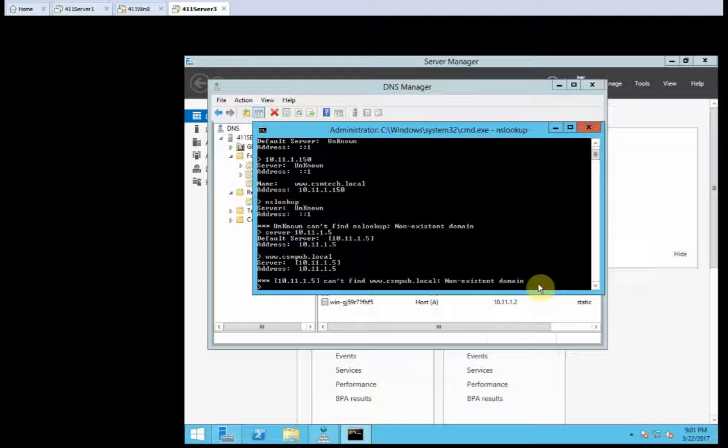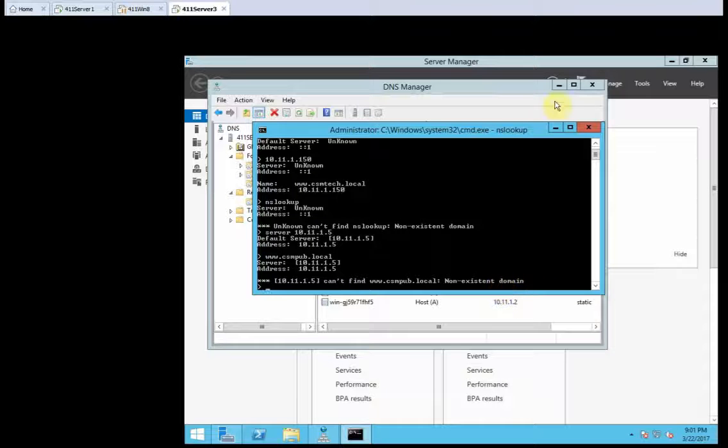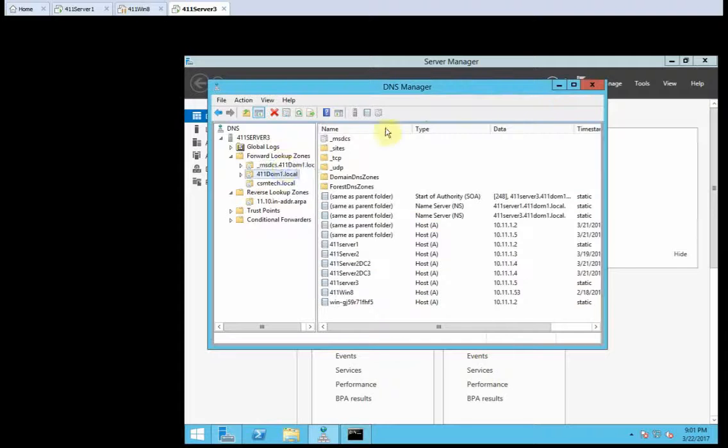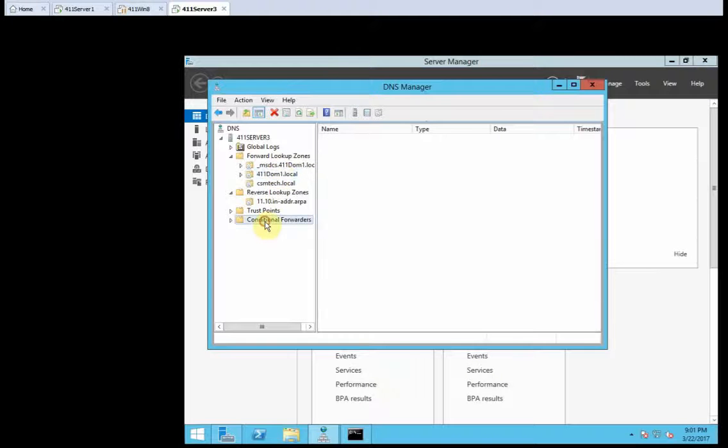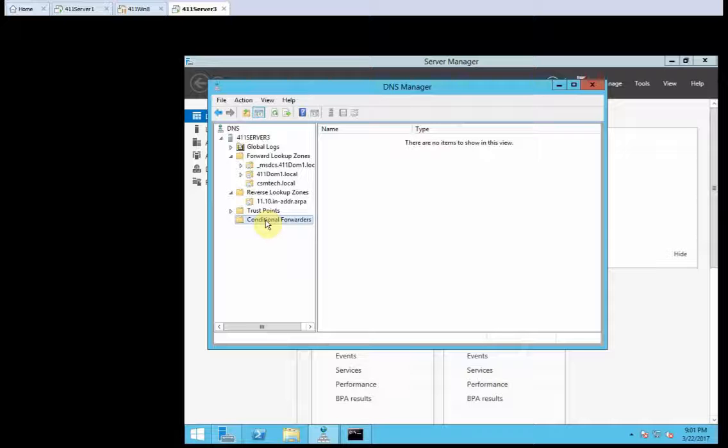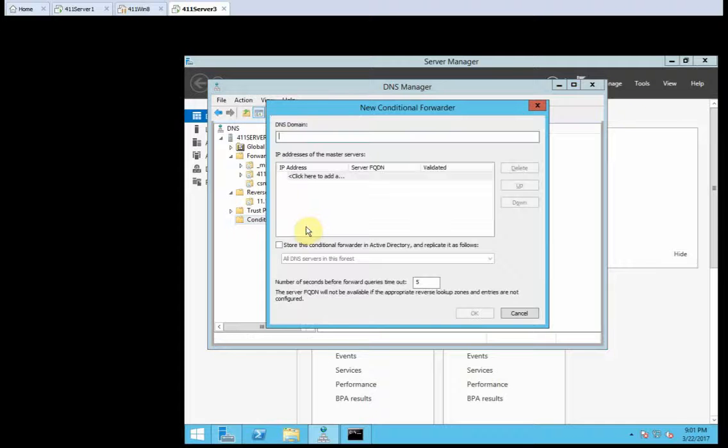So now, while it's still being on server 2, click on conditional forwarders. Right here. Conditional forwarders. And then new. You know what? Right click, and click on new conditional.